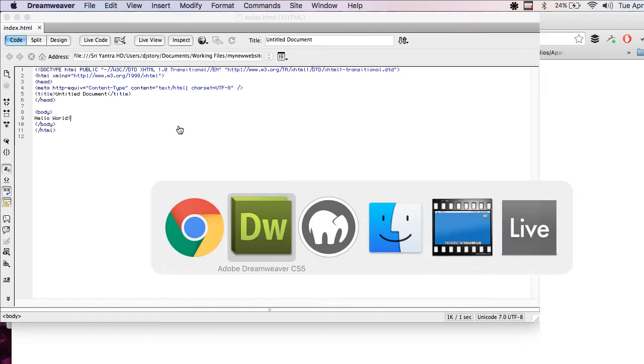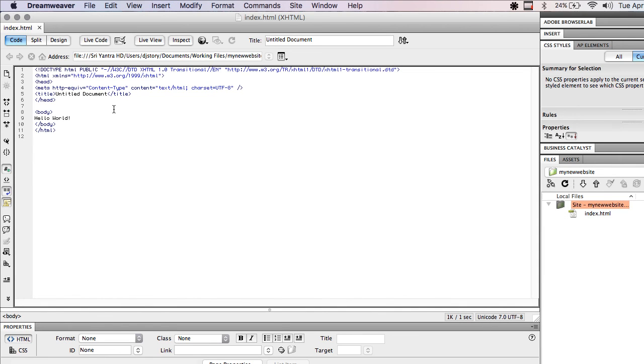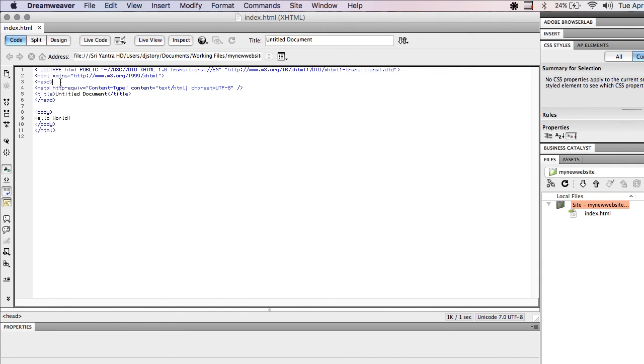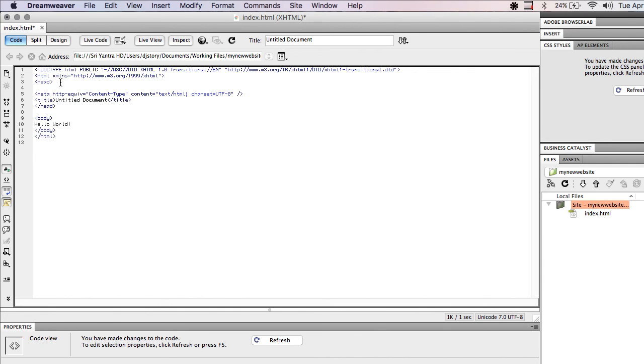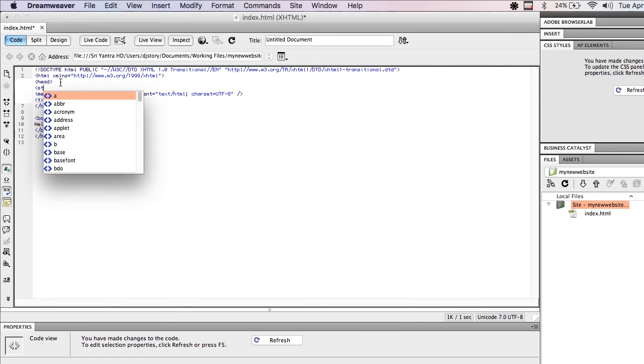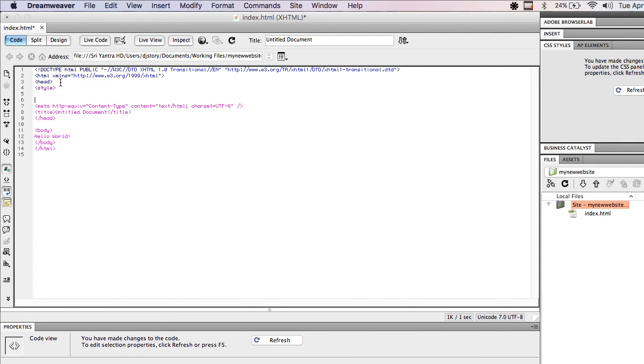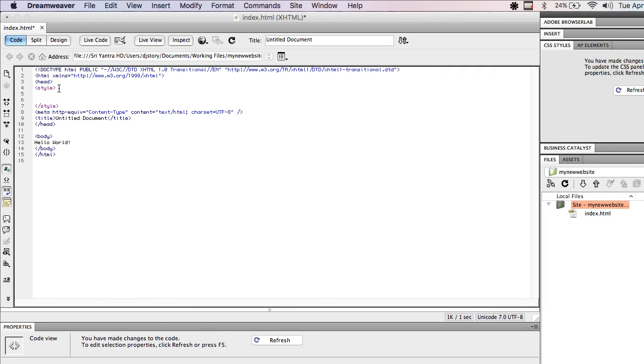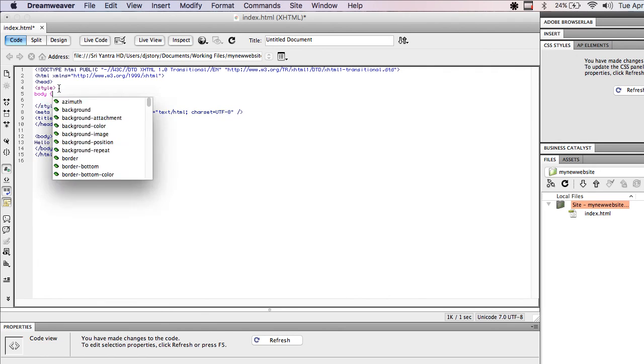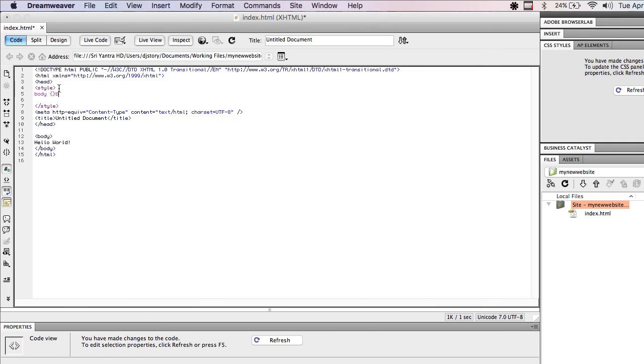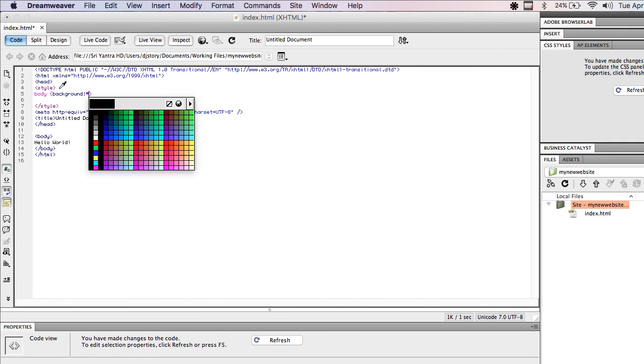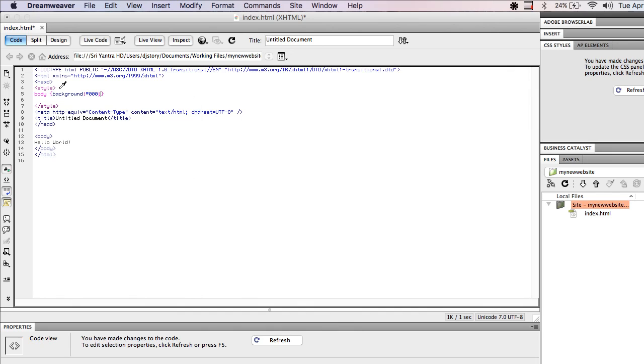Now, it's cool because if I were to go in here and say I wanted to add some background to the body. Let's see. We'll make the background black, and then we'll make the text...